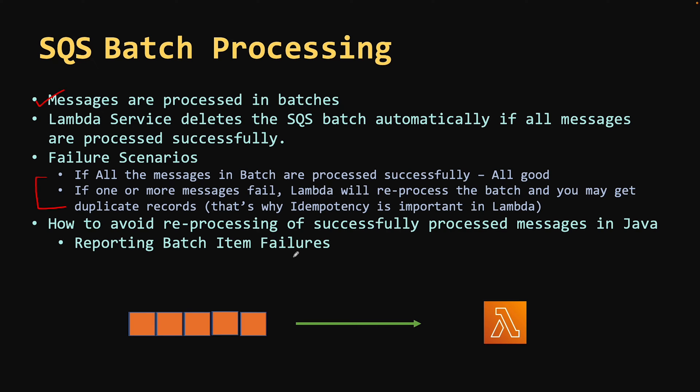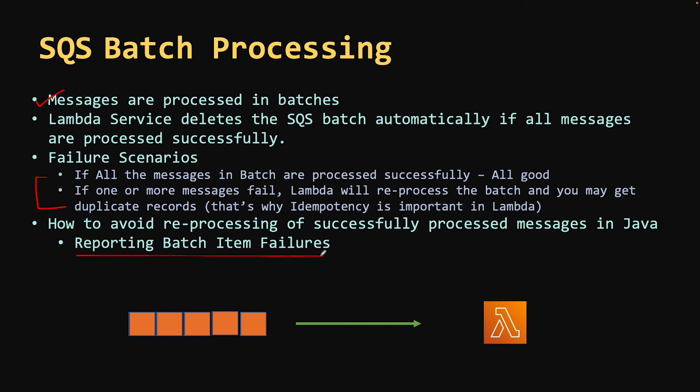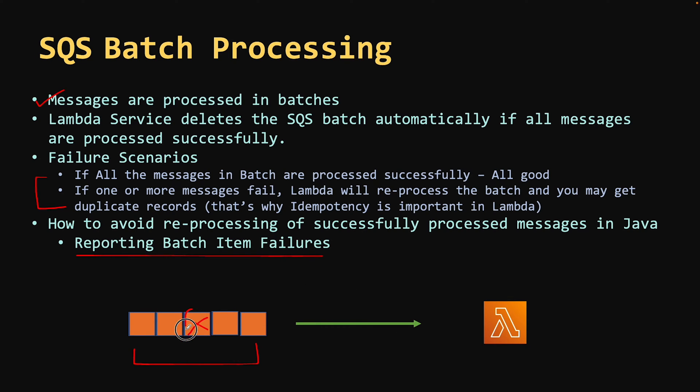How you can avoid this particular failure scenario? AWS gives us one feature called reporting batch item failures. By using this feature, you can return the message IDs of the failed messages and only those messages will be kept in SQS and others would be deleted. In short, the successful messages would be deleted and the unsuccessful would be left over.